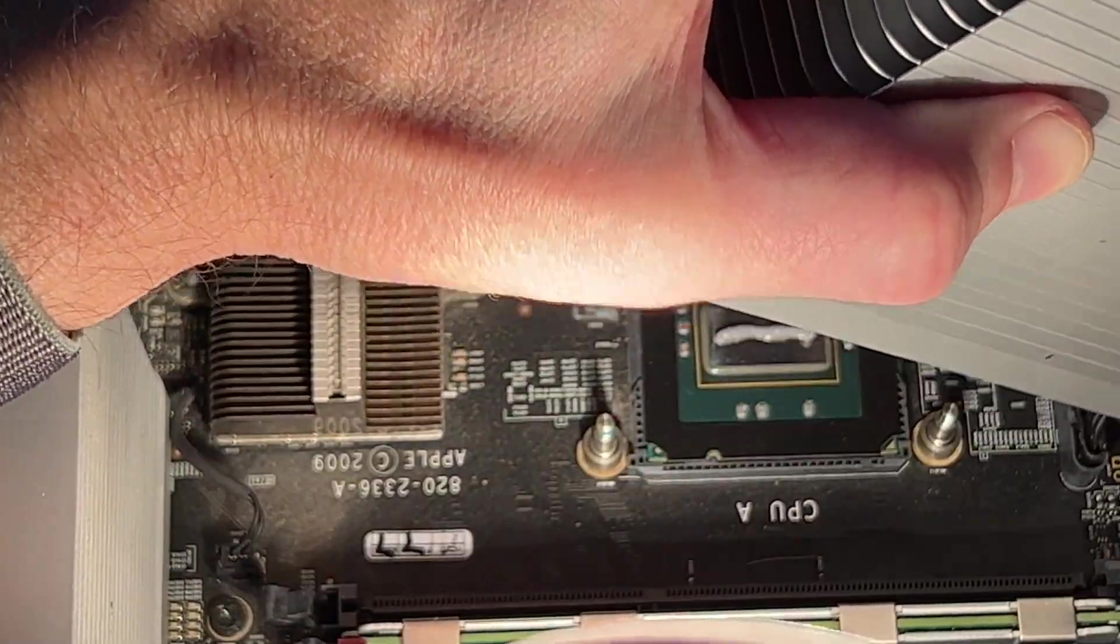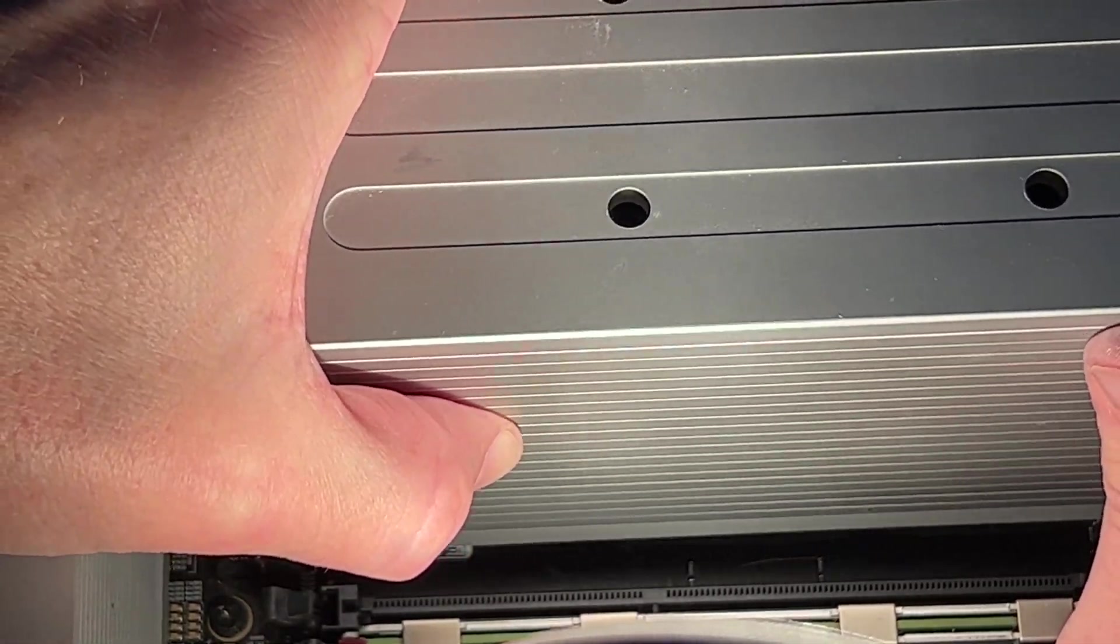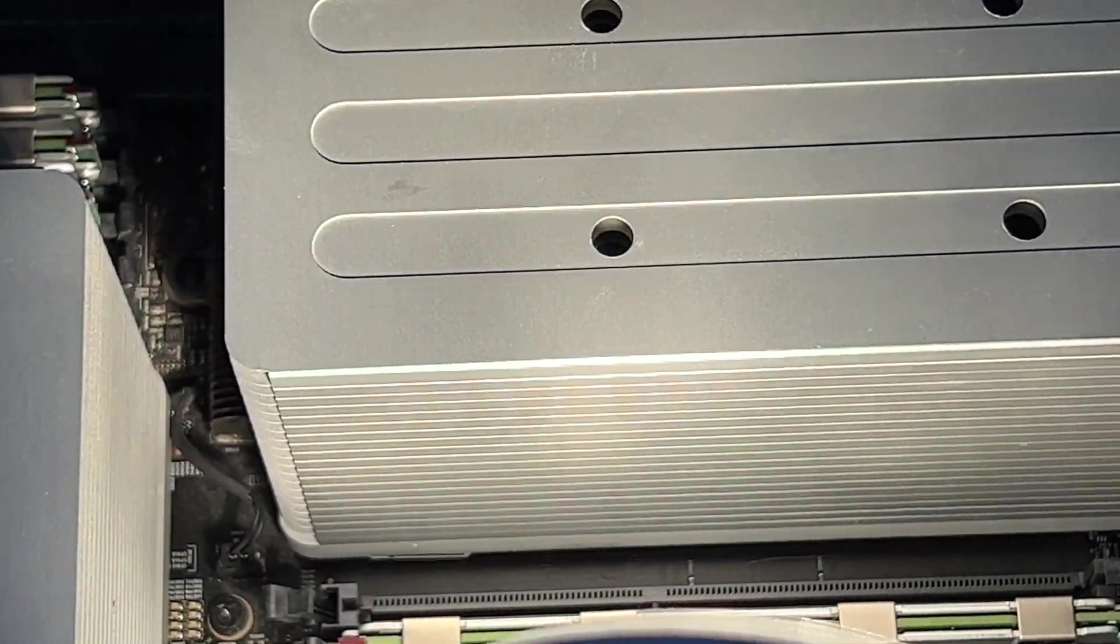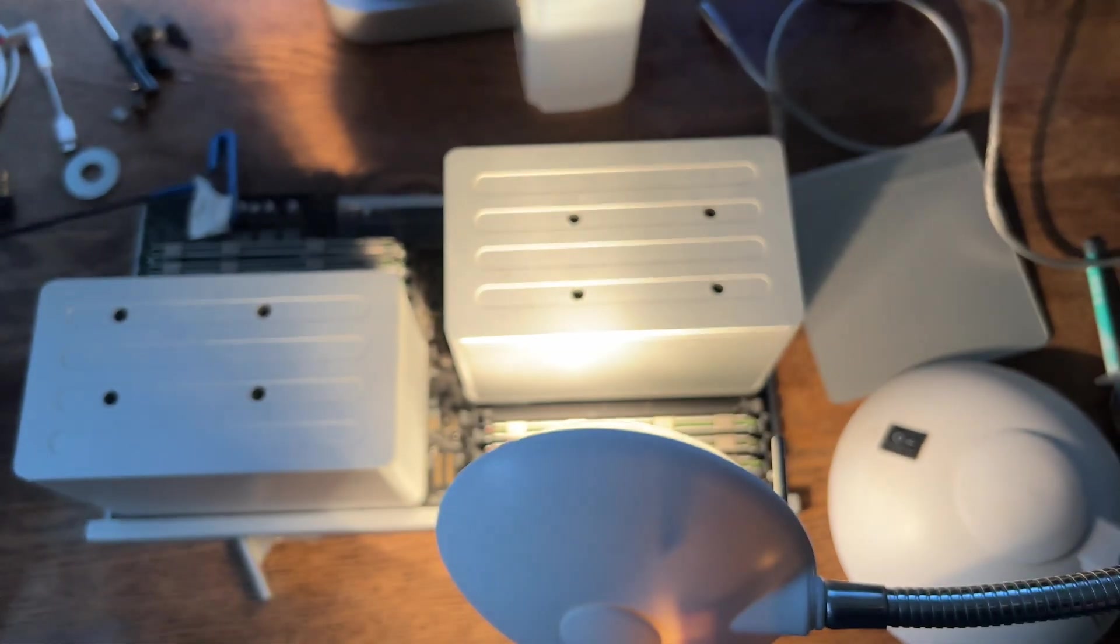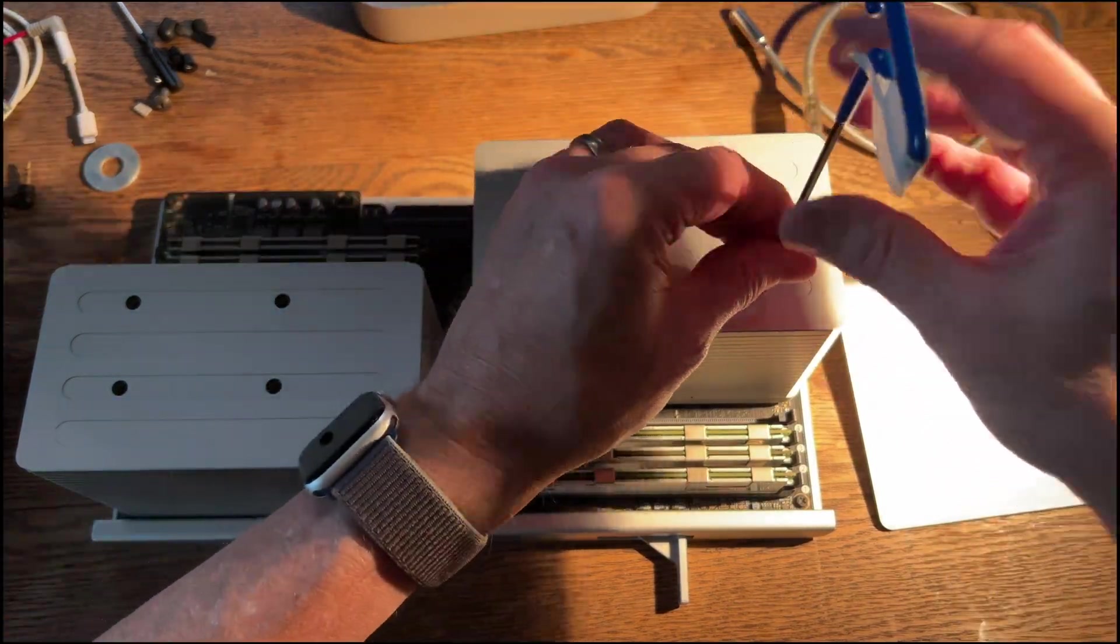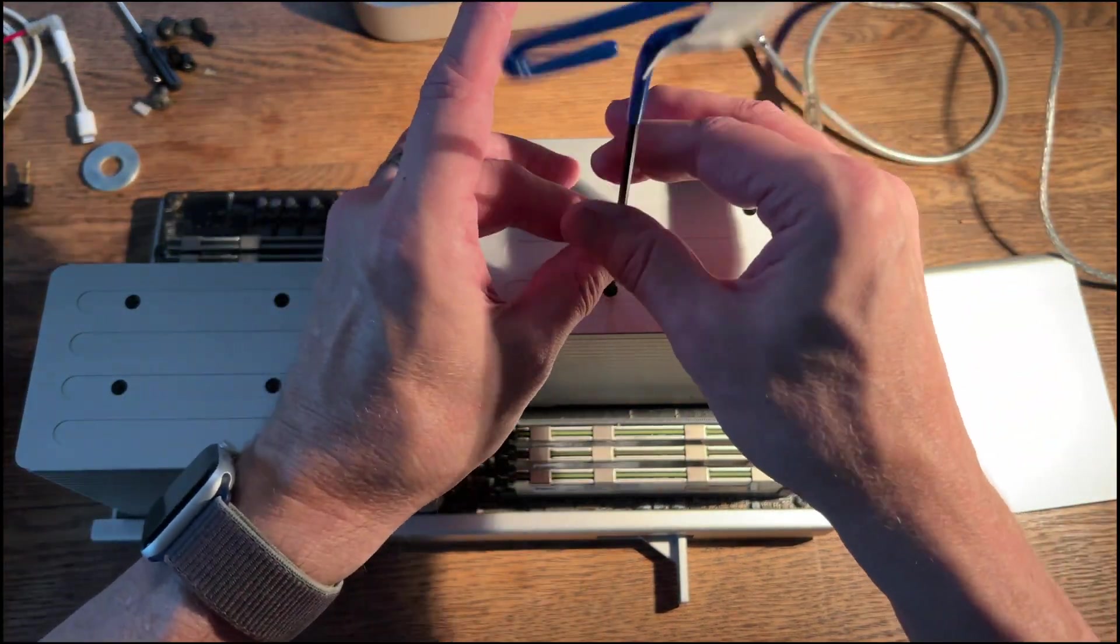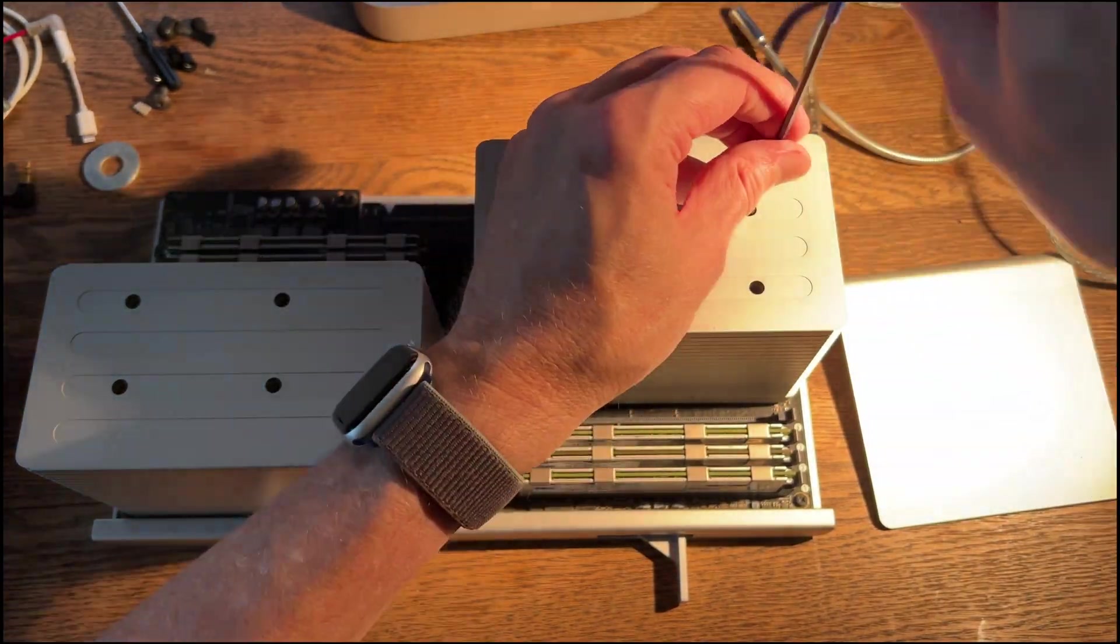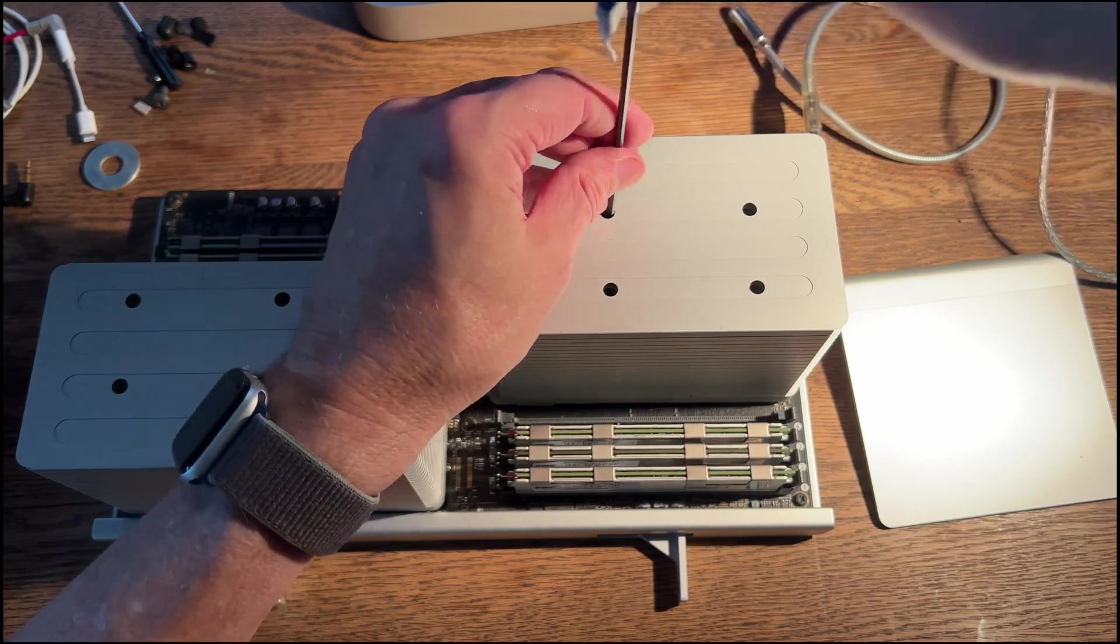And as you can see when we removed it earlier, it does a pretty nice even job of spreading the thermal paste. And I think there was enough thermal paste in there. I just don't think that brand is that great because it was running really hot. So now we're just going to put this baby back on, tighten her down, do a little crisscross action.